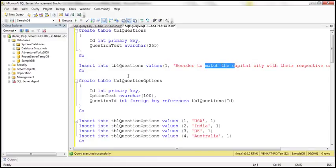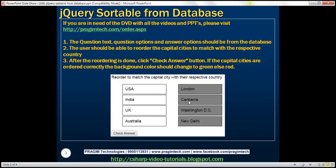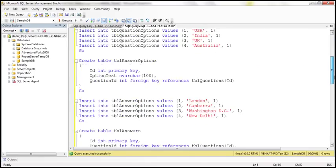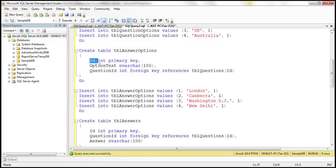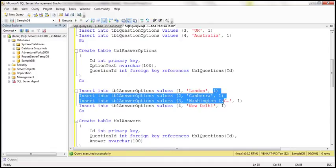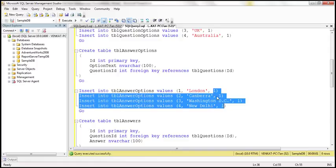Just like question options, we need another table to store answer options. The answer options table has the same set of three columns as tblQuestionOptions: answer option ID, option text, and question ID. This table stores the city names, and the question ID for all those options is 1.